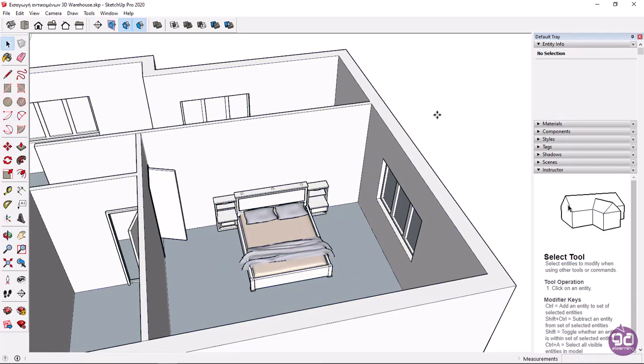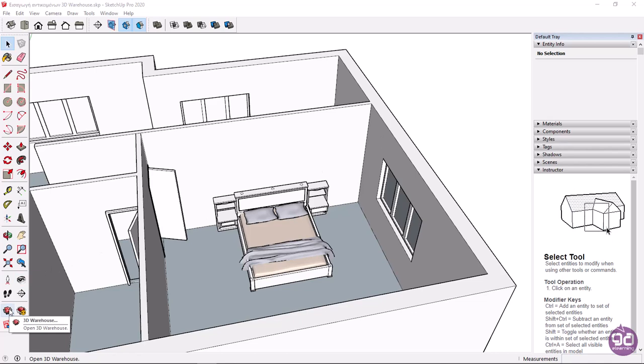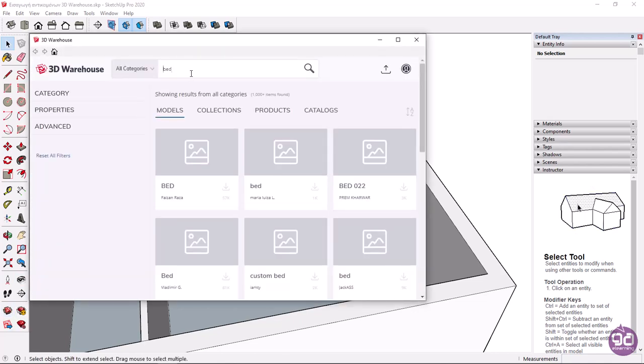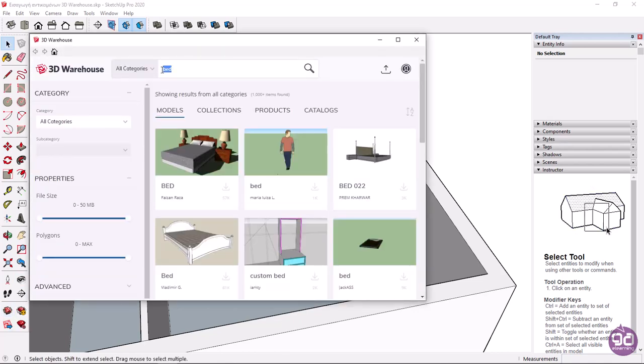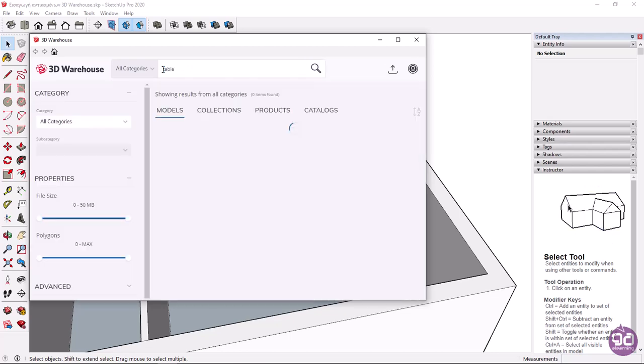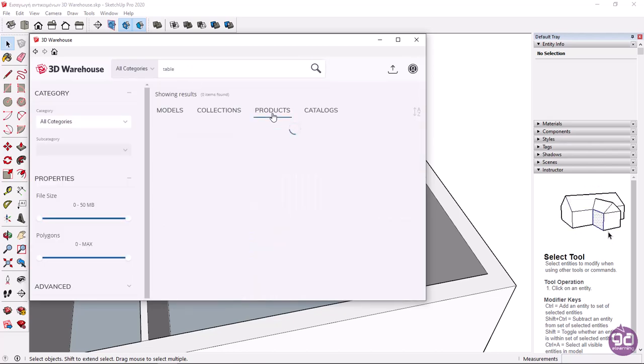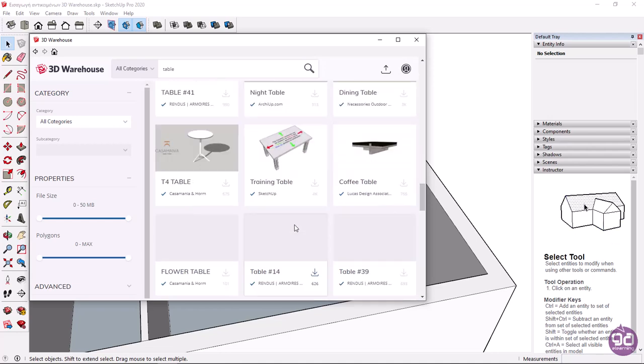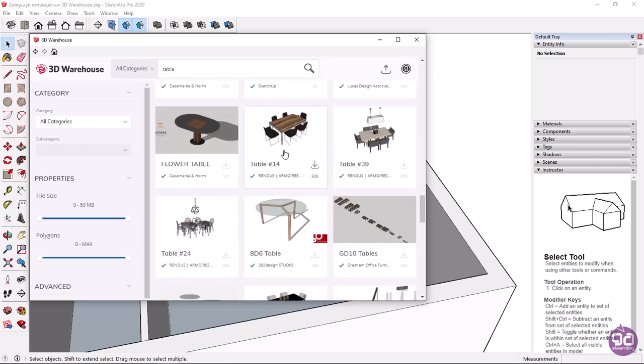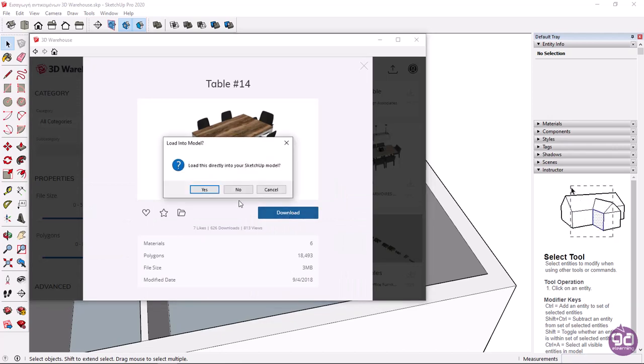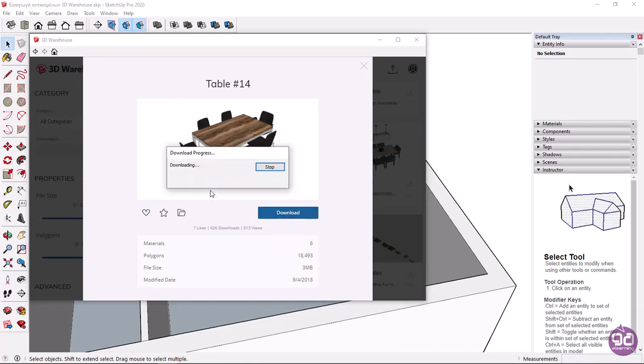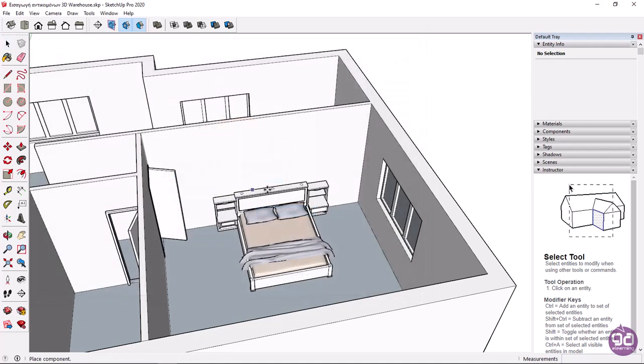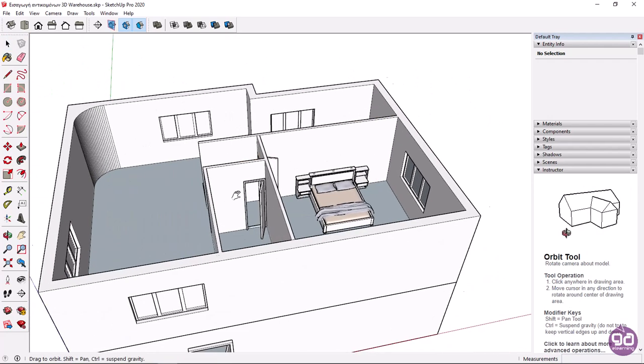I can follow the same process to place more objects in the scene. So, in the same way I will place a table. I will click on the search field and type the word table. I will click on products, and select a dining set. Then I will click download, and select yes. Finally, I will click to place the object in the right position.